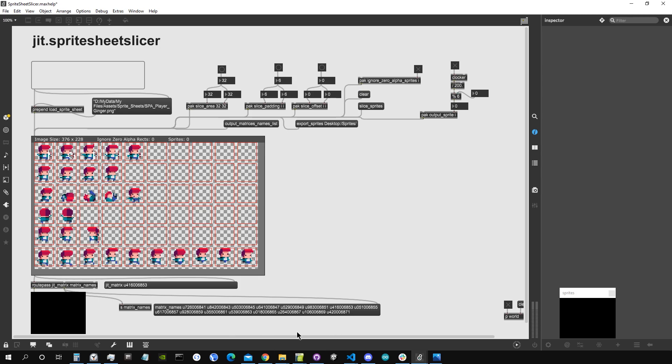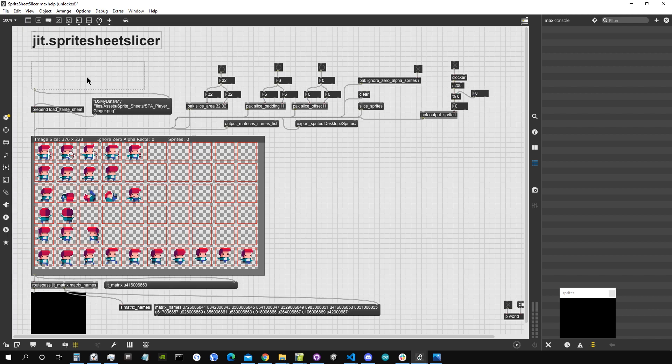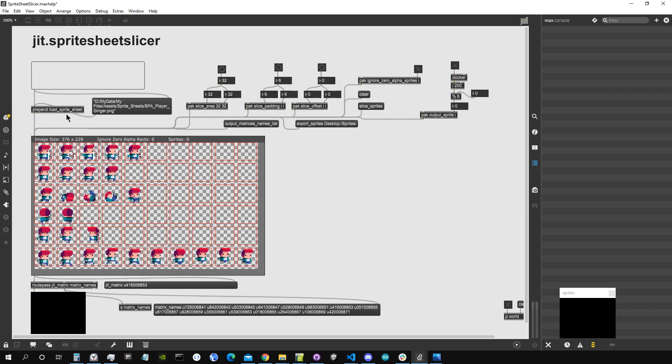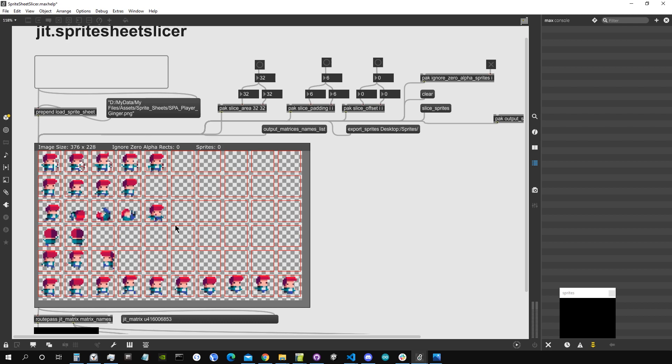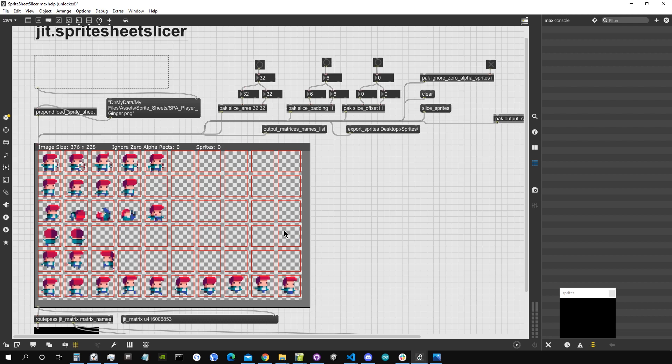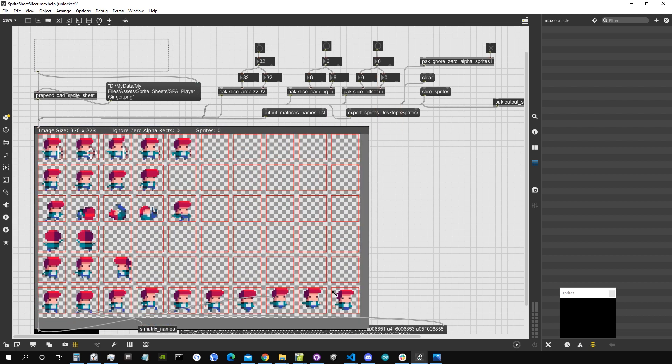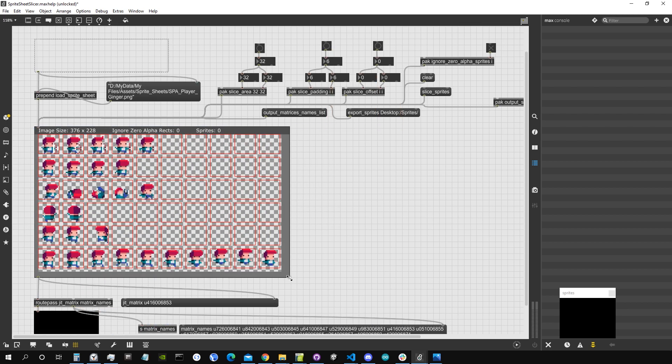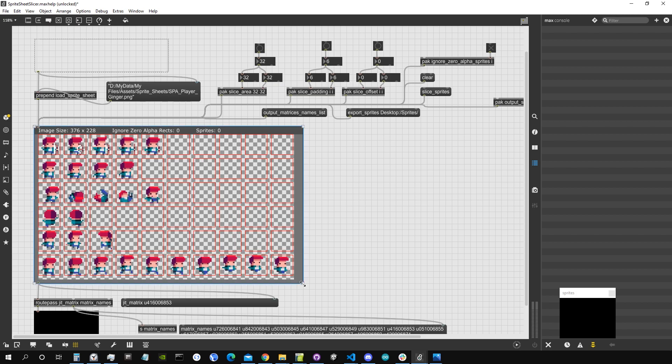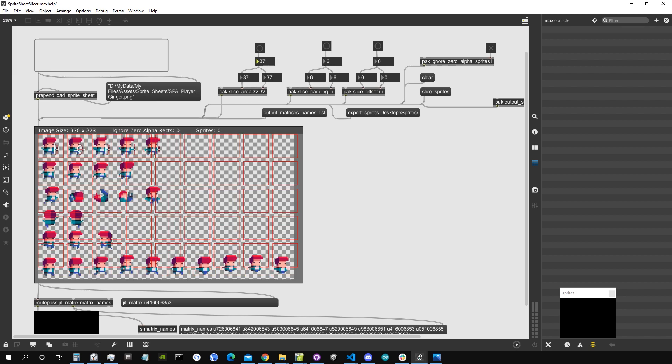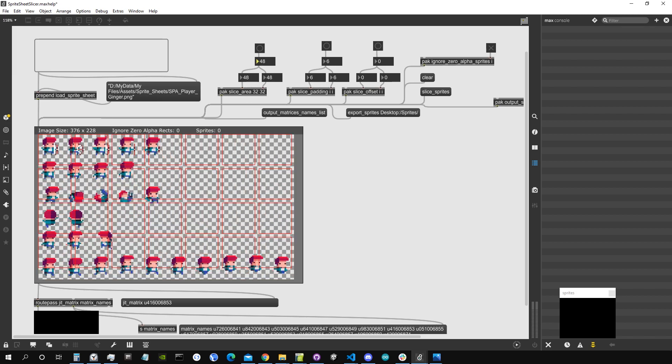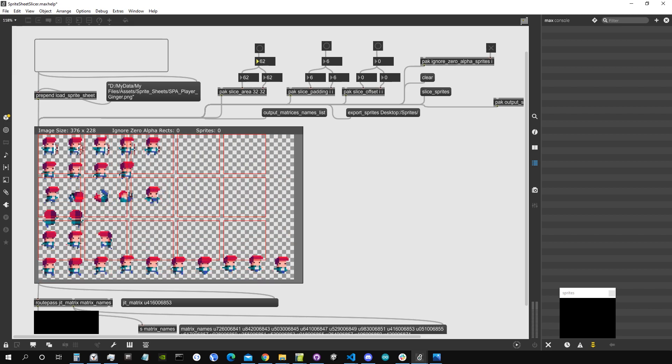It allows you to take one sprite sheet image or basically every other image you want and then cut it into smaller rectangular images. In this case they are squares. Now I'm going to show you how this works. I've loaded this image into the drop file object with the message. I can resize it, make it bigger or smaller, and once I'm satisfied I can start to slice this image. I have to say what is the slice area that I want.